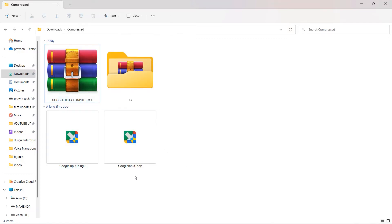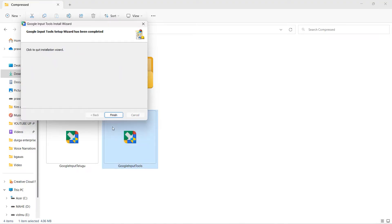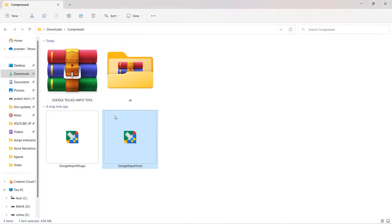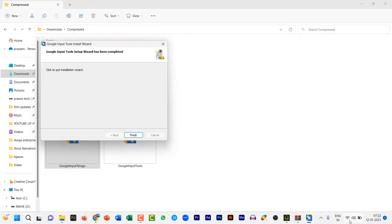Click 'Yes'. First install Google Input Telugu, then Google Input Tools. Click 'First install', double-click on it, then 'Install', 'Finish', and 'Next'. Now you have English and Telugu.